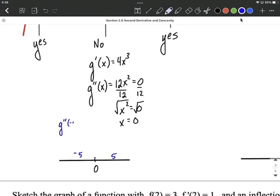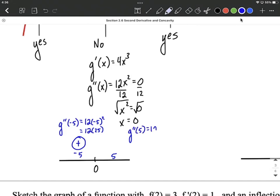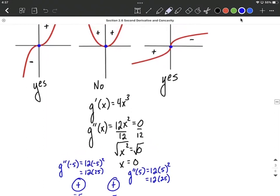I'm going to test these values into the second derivative. g''(−5) is 12 times (−5) squared, which is 12 times positive 25 — a positive number. The key thing I care about is whether it's positive or negative, not the specific number. Plugging in positive 5: g''(5) is 12 times 5 squared, which is also 12 times positive 25 — again positive. So the second derivative is positive on the left, meaning concave up, and positive on the right, also meaning concave up. The concavity did not change, which we also see in the graph.